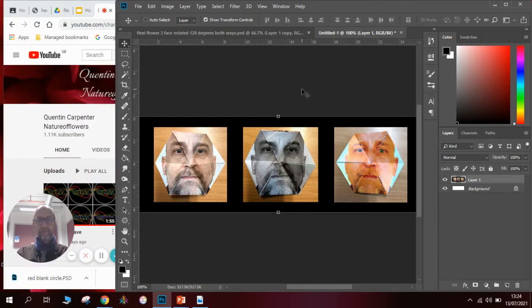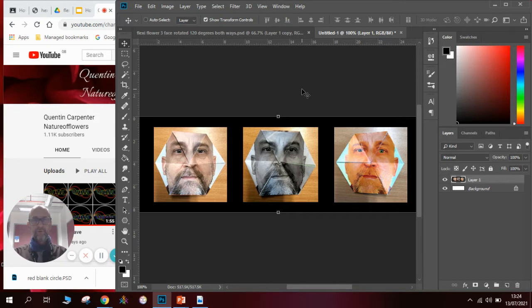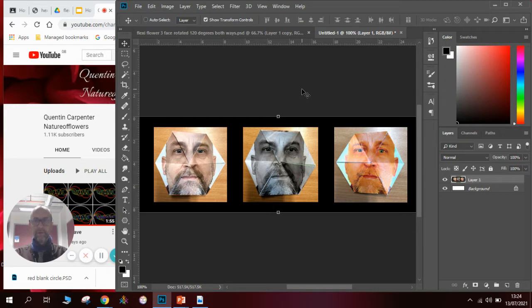Hi there and welcome to today's Quentin Carpers Nature of Flowers Photoshop tutorial. Today I'm going to be talking more about these hexaflexagons or flexihexagons, whatever you want to call them.